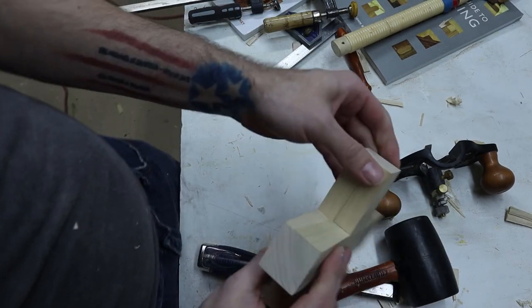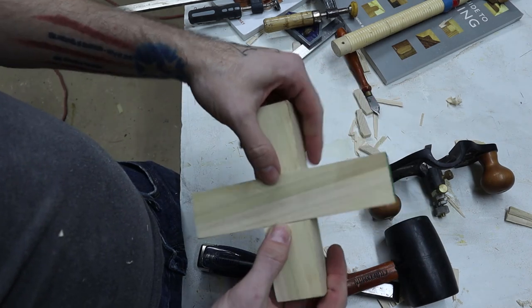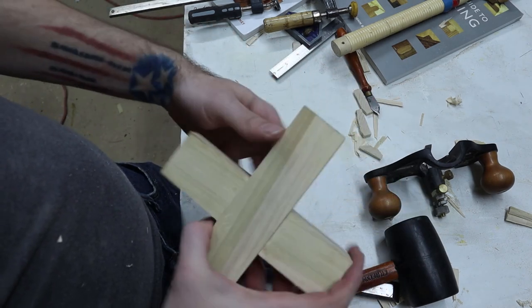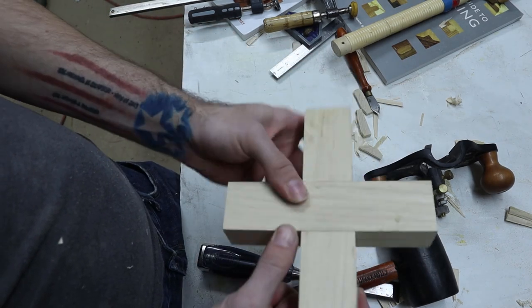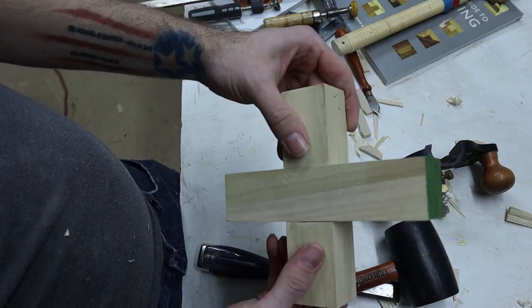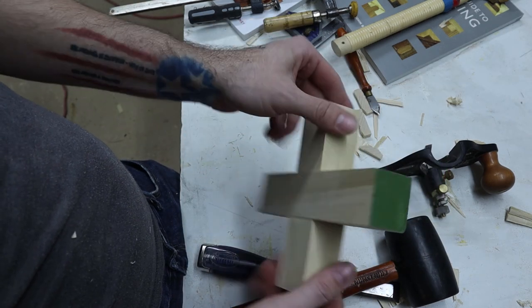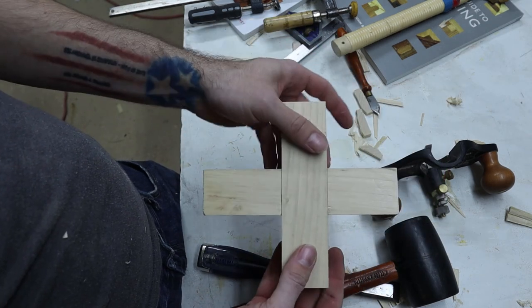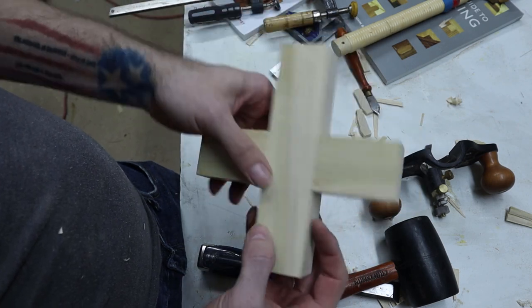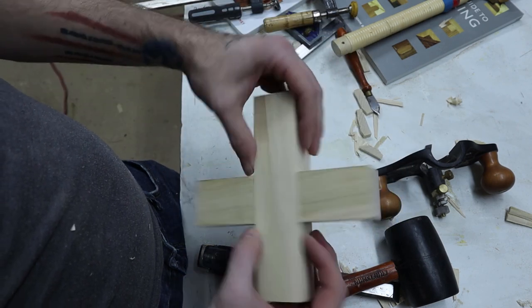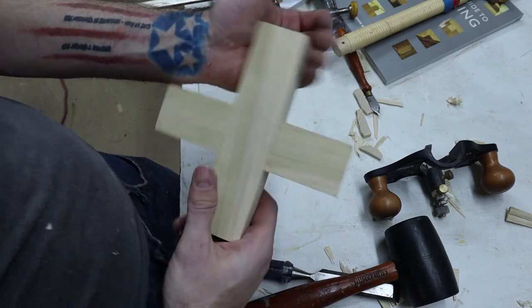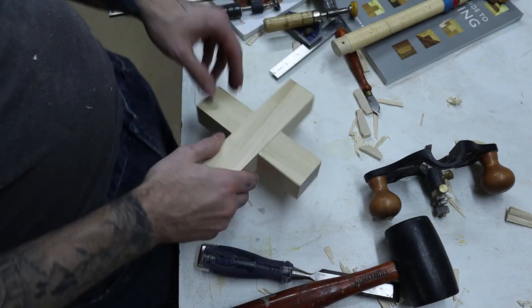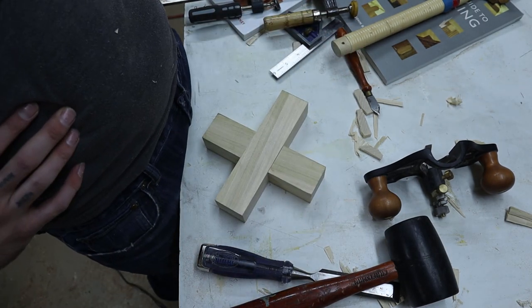All right, so there you have it. That is a half lap. One of the other ways you can go about doing this is on the table saw, measuring your cuts and clearing out the material.